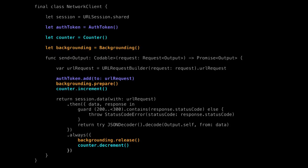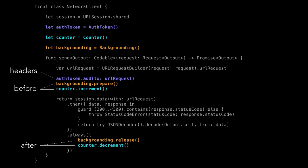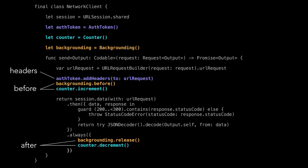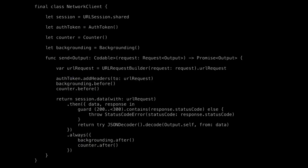Step two: we need to actually start to develop the abstraction. We can look at those time slices — headers, before, and after. If we rename our domain methods: the auth token behavior just needs to add the headers, the backgrounding code we call 'before send,' the counter instead of incrementing we call 'before,' and then 'after' for releasing and decrementing. Now everything is defined in terms of these three methods, and that's begging for a protocol.